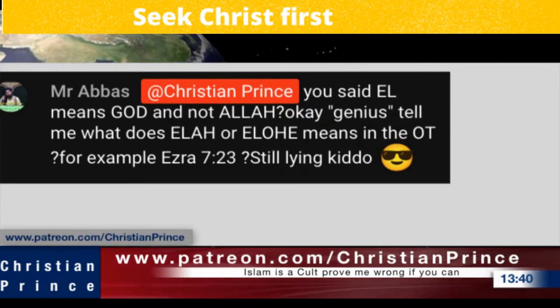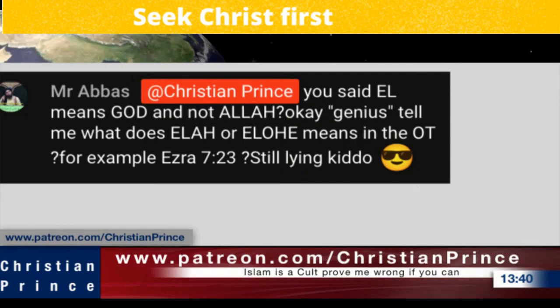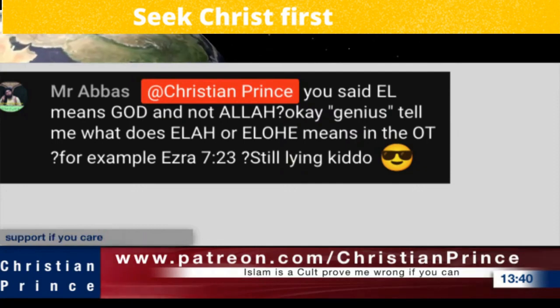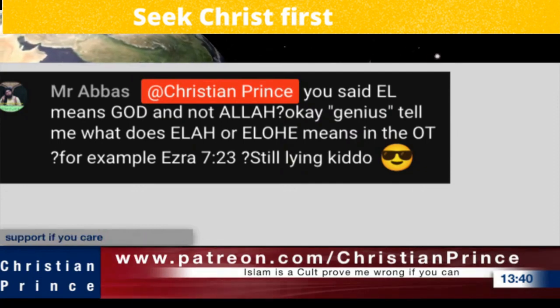Let us see, we have somebody texting: 'I am a Muslim.' It's Fakira again. She thinks she is clever. Let us see if it is Fakira or not.